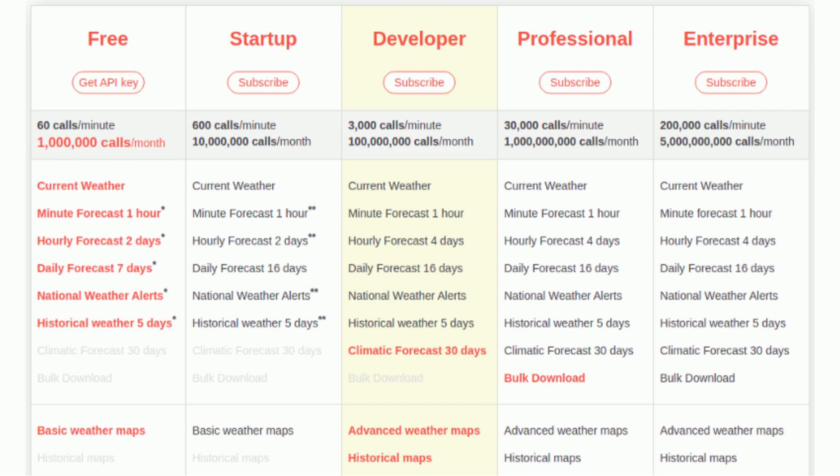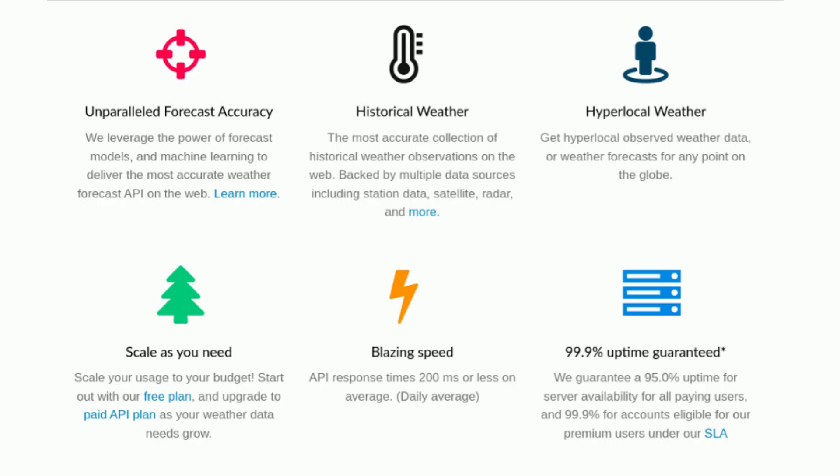Open Weather Map's free plan includes 60 calls per minute with 1 million calls per month, which I think is more than enough to test any application.